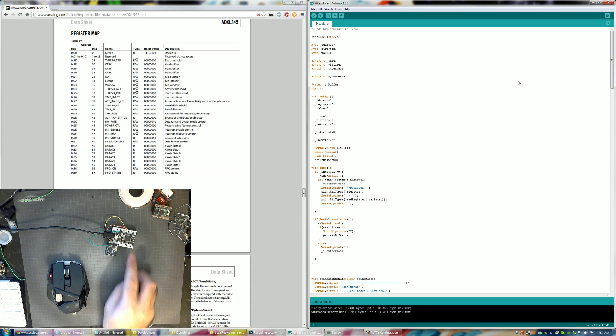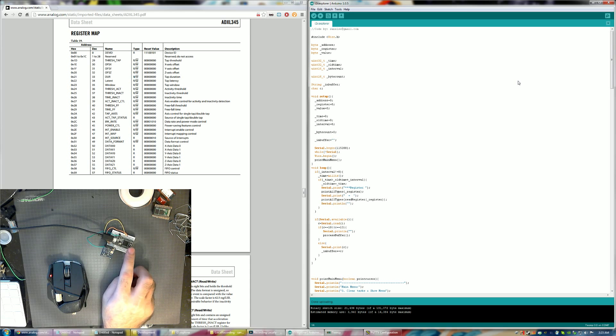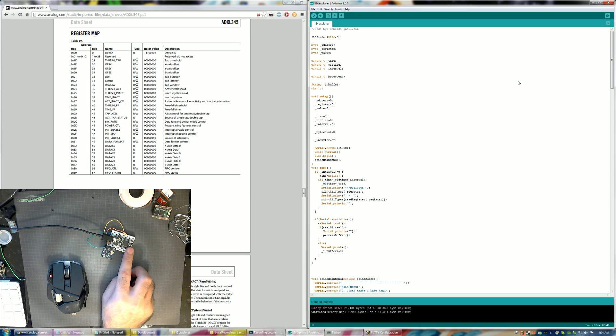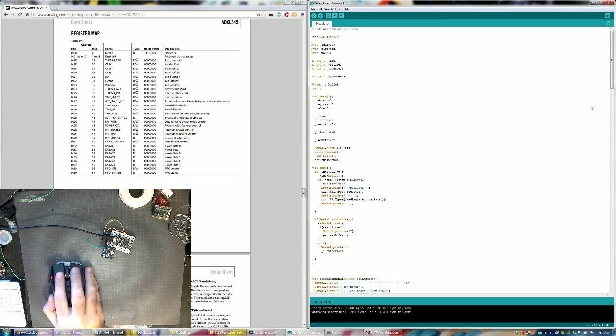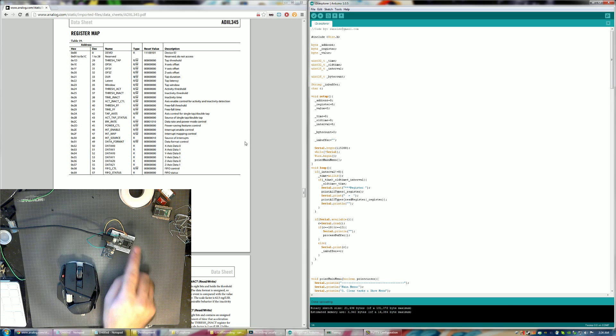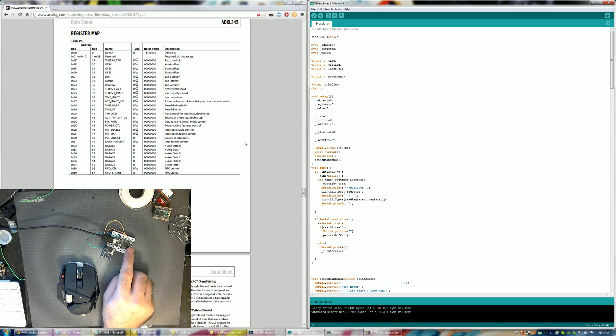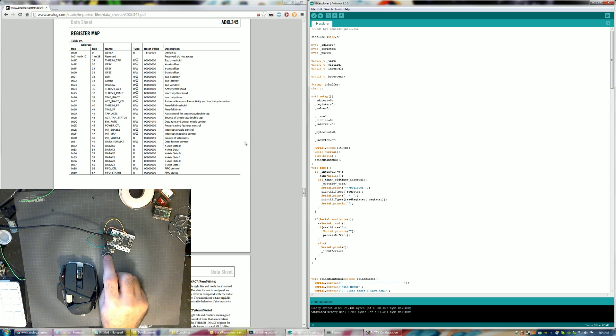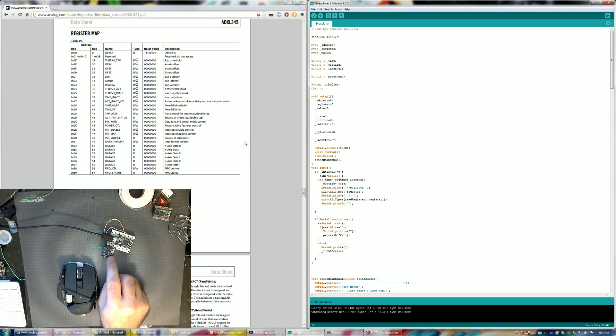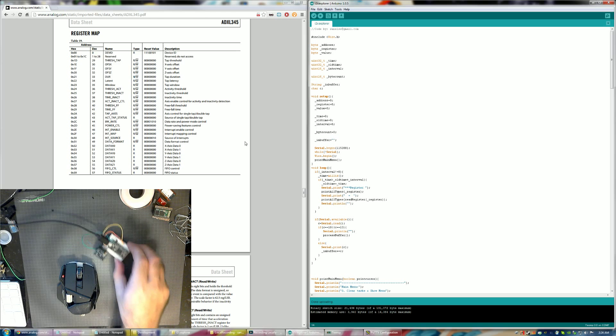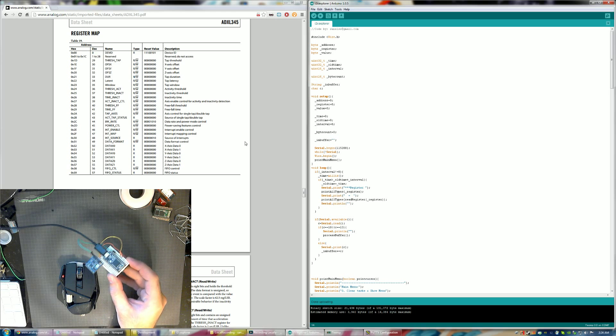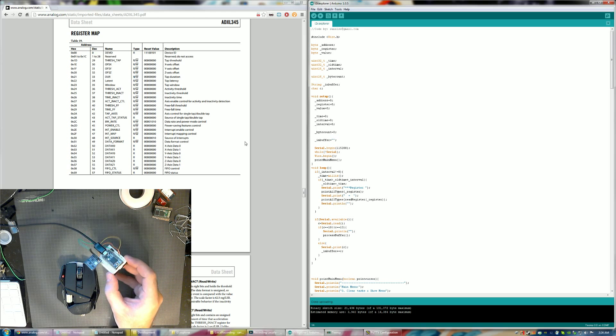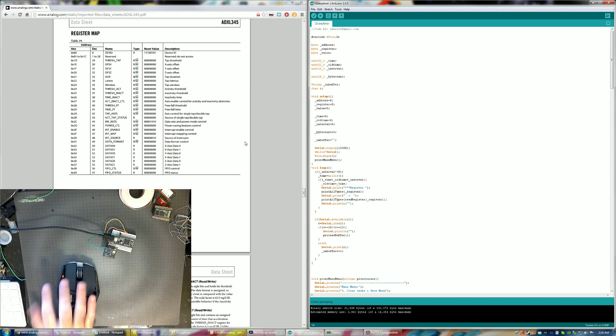So just real quick I have a Teensy 3 here. This code should work on any Arduino as long as you have over 22 KB of program memory and 4 KB of RAM. As you can see those are the usage stats down here on the Arduino. I have a Teensy 3 here and I have a little sensor board here. This actually has four sensors on it: an accelerometer, gyroscope, magnetometer, and barometer. I'm just using this for the I2C interface. All you really need is power, ground, SCL, and SDA. Those are pretty much the only connections you need.